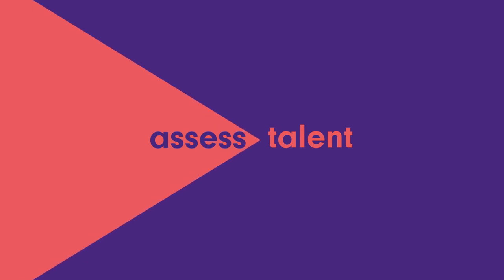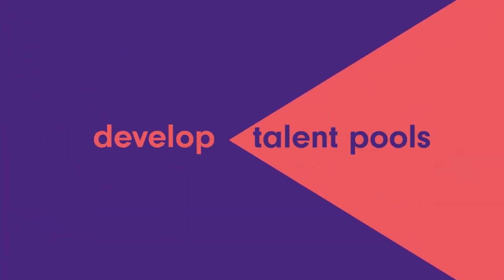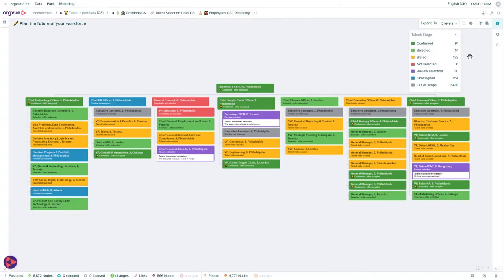OrgVue allows you to assess the talent you have today, develop talent pools, manage your selection process, and highlight risk. Let's take a look at an example.